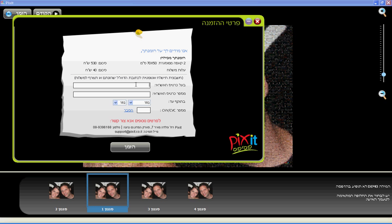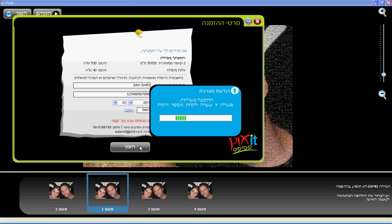In this step you fill in your credit card details. Click on Send. The order is now being sent to the print shop. Enjoy your mosaic. Thank you.